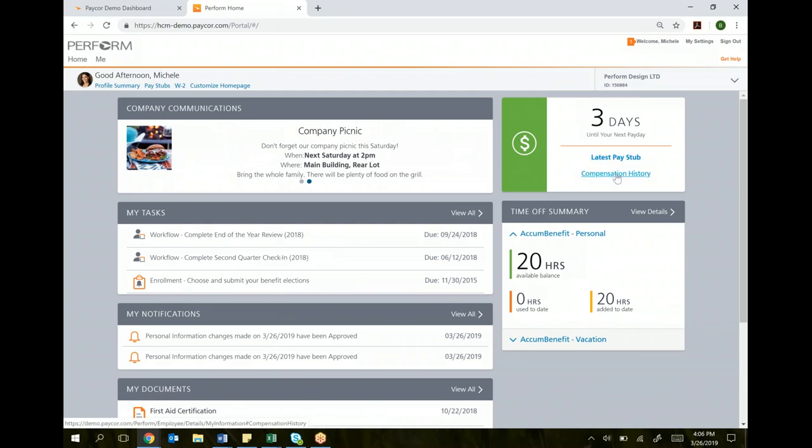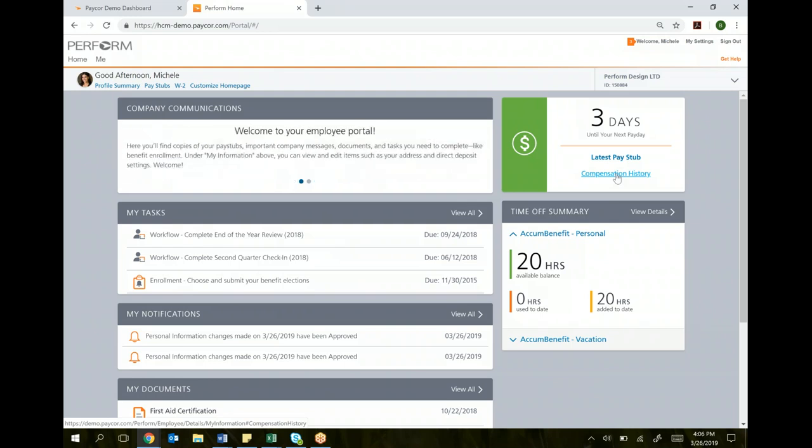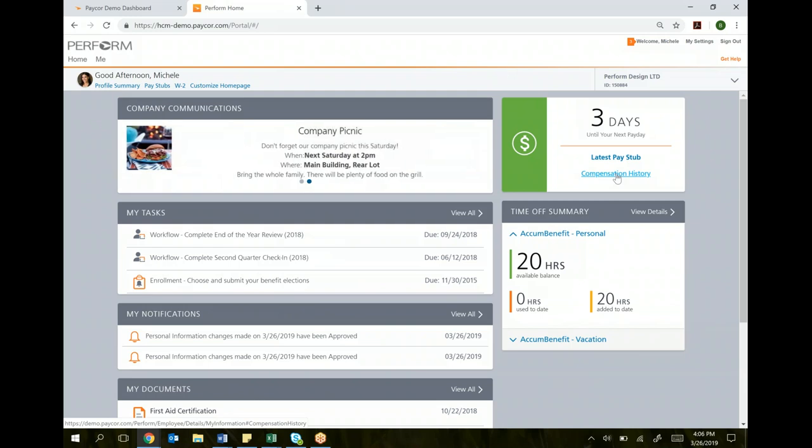Under the compensation history link, this will take you to all of your pay information, so that you can look back as far as you want of how much you were paid and the breakdown of that pay by taxes and net deductions. We'll show you that later.